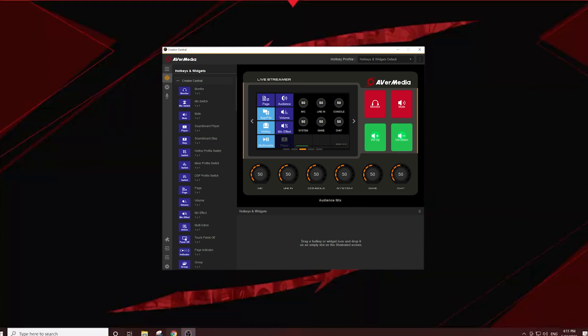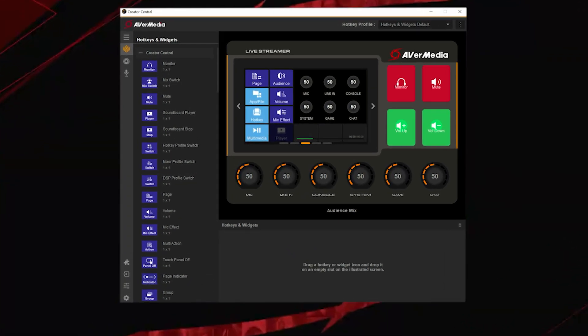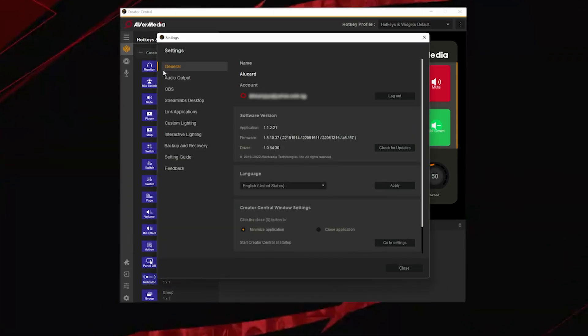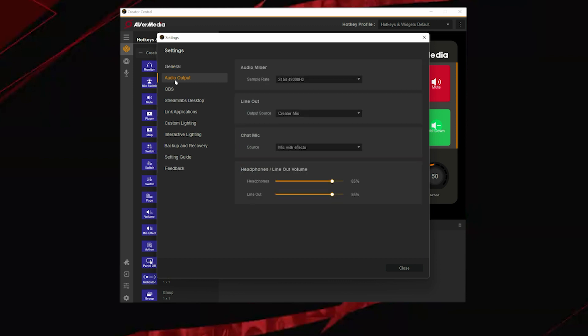Going back to your streaming PC, on the Creator Central app, open the settings and select the output tab. In the line-out output source, select Chat Mic from the drop-down menu.